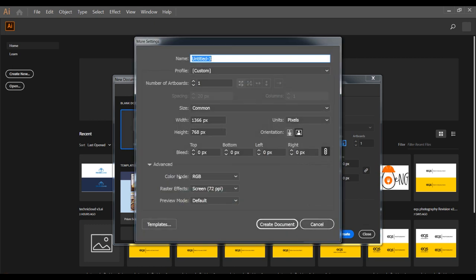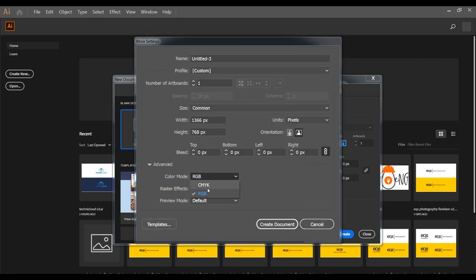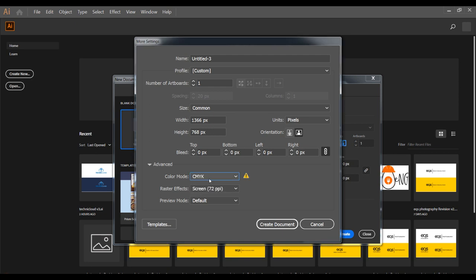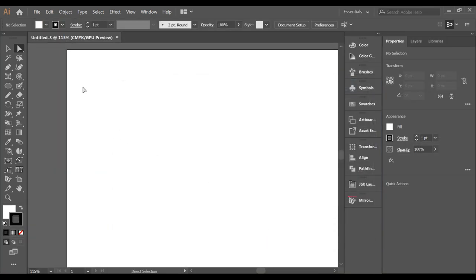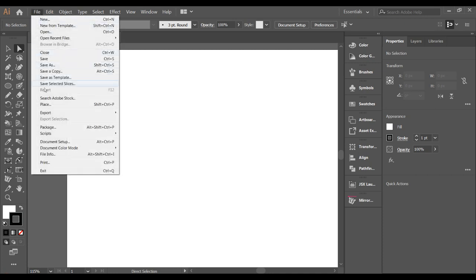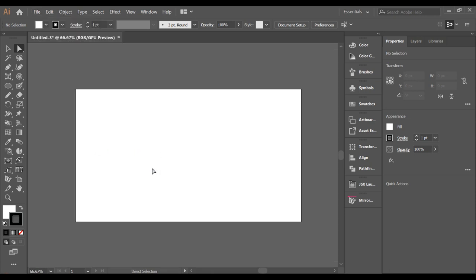When creating a new document or artboard in Illustrator, make sure you check whether the color mode is RGB or CMYK. RGB means you are creating for web, and CMYK means you are creating for print. If you forgot to set this, go to File > Document Color Mode and select RGB or CMYK as needed.